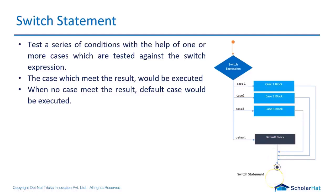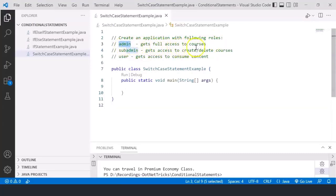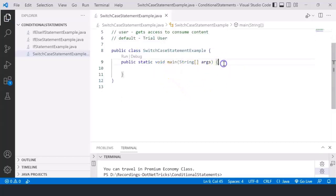Let's understand with a basic example. We have a requirement to create a program with the following rules: if you are admin, you get full access to courses — modify, update, or delete. If you are sub-admin, you can create or delete courses only. If you are a user, you can access and consume content but not modify. If none of these cases match, you are a trial user only and cannot do any operations.